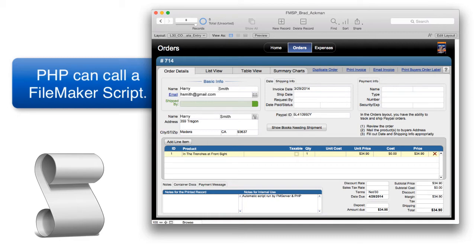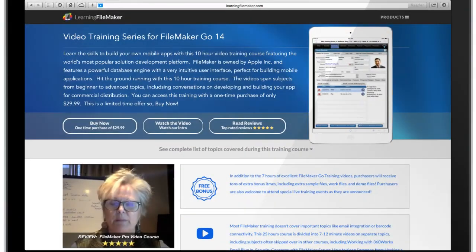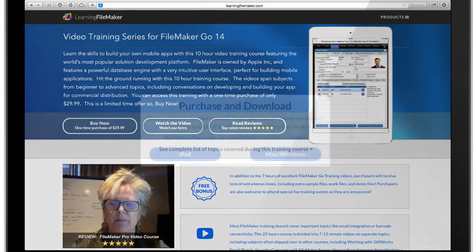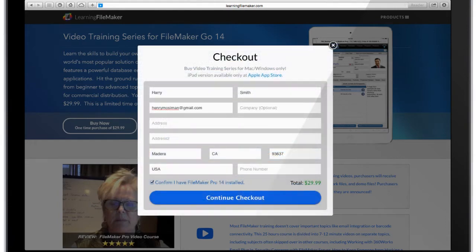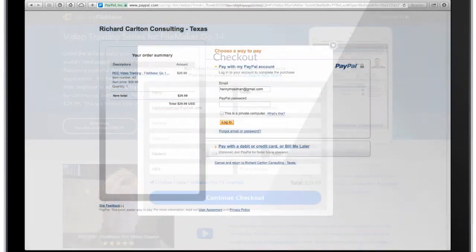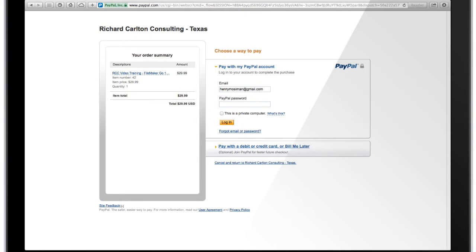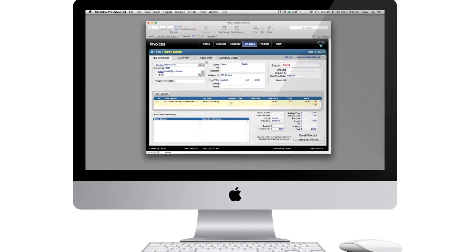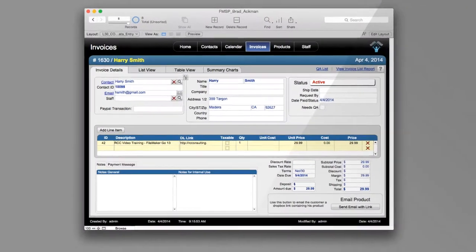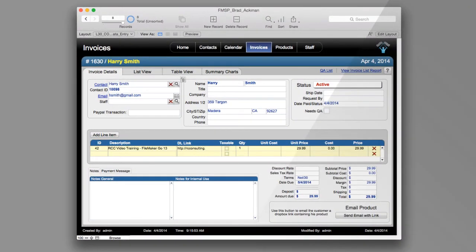Another easy example to show you is our FM Go 14 video training course. Users can purchase the desktop version of this training course by going through PayPal, and those completed orders are then sent to an in-house copy of FM Starting Point that's been specifically tuned to manage all of our finished goods sales at RC Consulting.